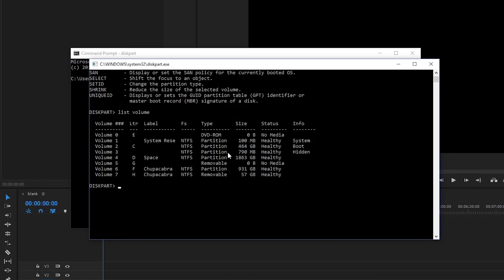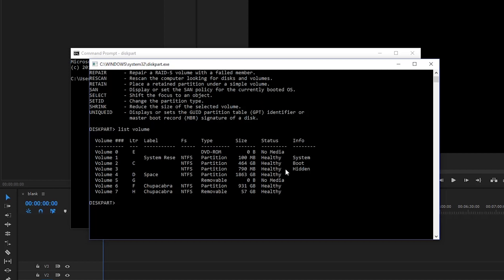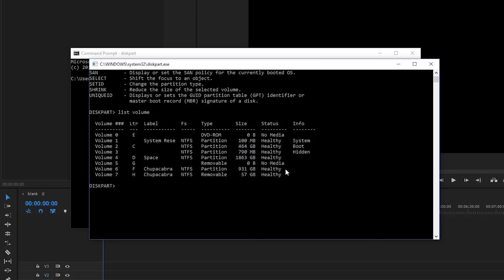And now we're getting a little list of everything that's currently plugged in. So volume zero is my DVD drive or my CD drive. Volume one is the system reserved memory for doing system things. Volume two is my boot drive that has my operating system on it. And then volume D, volume number four, is my secondary hard drive where I store all of my stuff.